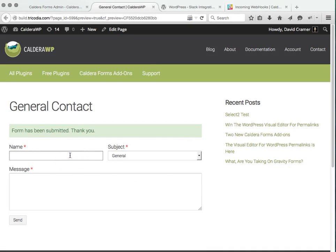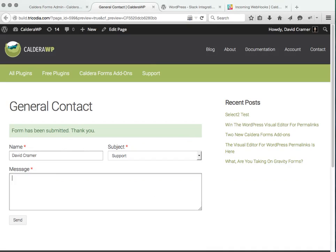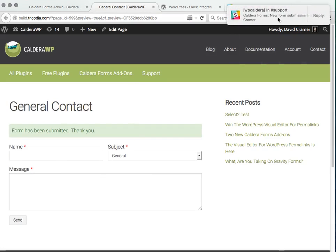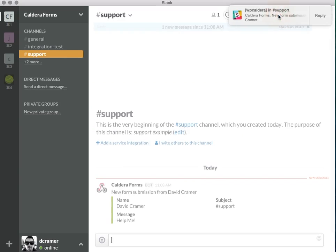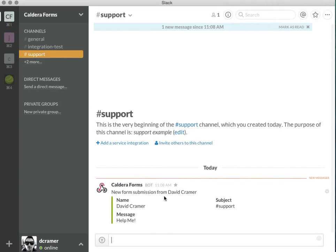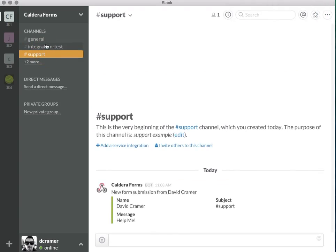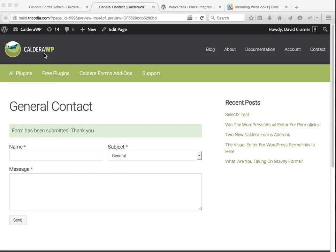Let's go and send a support one saying help me and send that one and there we go. We see it's in support and there it goes. We've got submissions going to two different channels depending on the subject filled in.